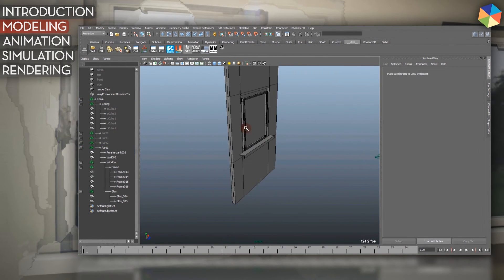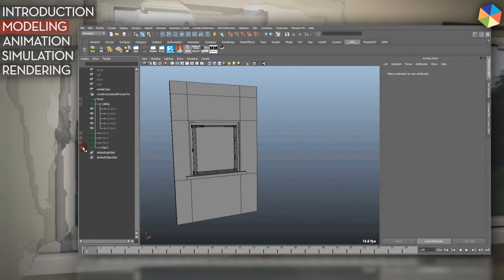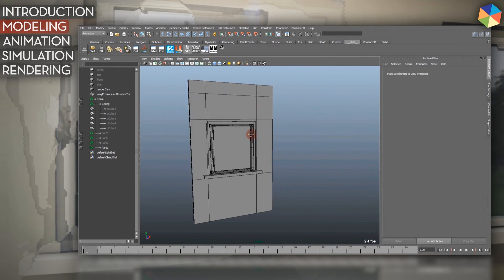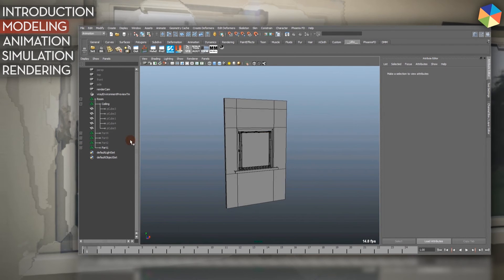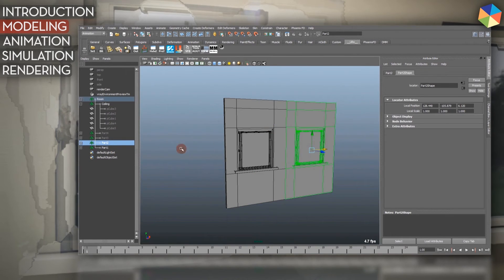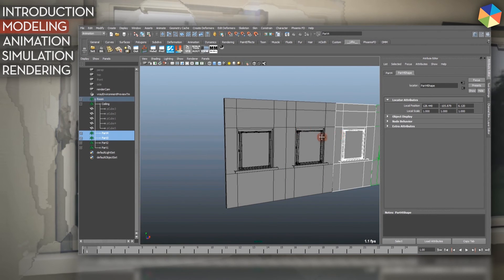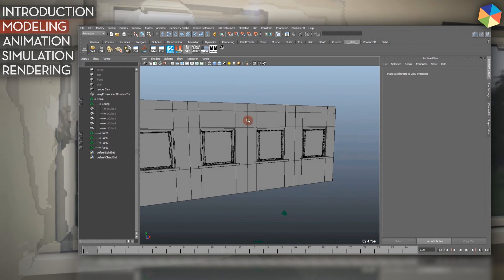And then that's mostly it for the modeling. I just then duplicated my part here several times, like so.